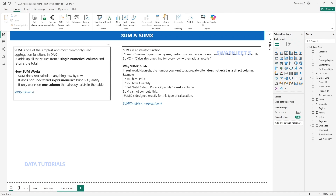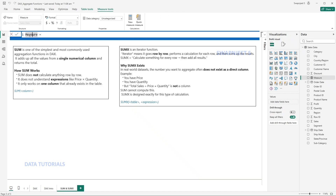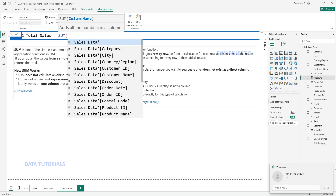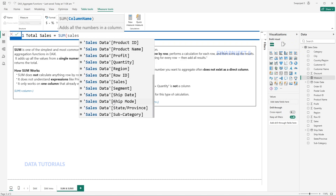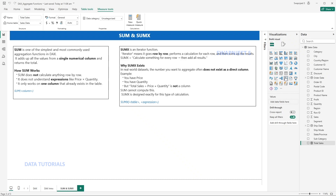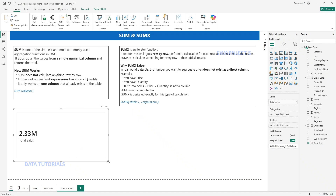Let's see an example. To find the sum of sales, I'll right-click on the sales data and create a new measure called 'Total Sales'. I'll add SUM with a bracket — you can see it only takes one value, which is the column name. I'll mention the 'Sales' column since we want the sum of sales, then hit Enter. To view the data, I'll add a KPI visual and add Total Sales. That's how SUM works — it operates on a single column only.